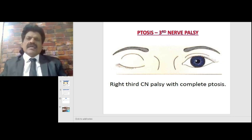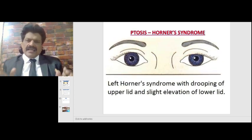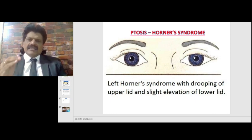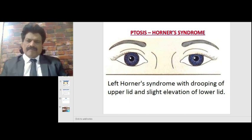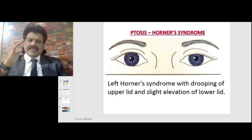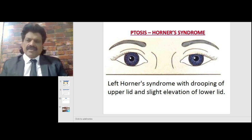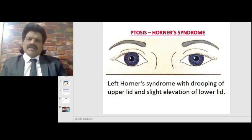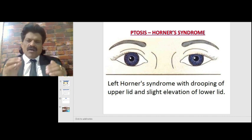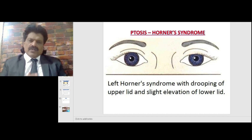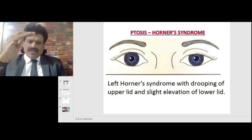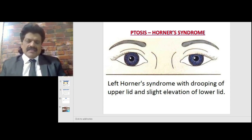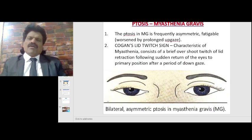Here you can see the two eyes, but here the ptosis is because of Horner syndrome. The Muller's muscle, an involuntary muscle, is supplied by the sympathetic pathway. Therefore, if there is Horner syndrome — that means the sympathetic pathway gets affected — there is also drooping of the eye. Here you can see left Horner syndrome with drooping of the upper lid and slight elevation of the lower lid. Horner syndrome never causes complete ptosis like a third nerve palsy, and it affects both the upper and lower eyelids.